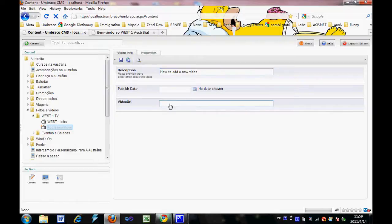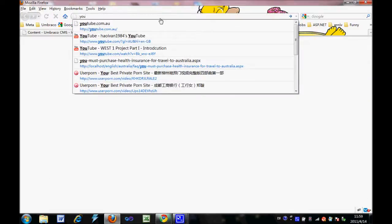Then the final one is video URL. How can we get the video URL? Let's take YouTube as an example.